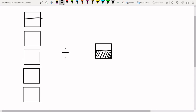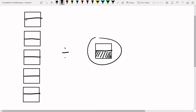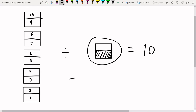What you can do is cut all of these boxes in half and count them up, because each one of these halves counts as one. So we have one, two, three, four, five, six, seven, eight, nine, and ten. So the answer is ten. What we've done is said five divided by one-half equals ten.